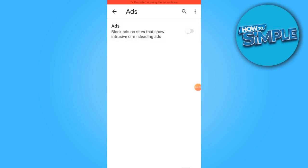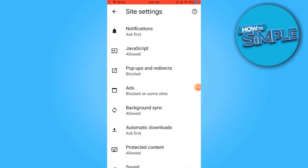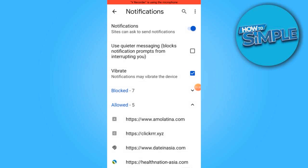Once you have completed the above step, navigate to the notifications section. Disable notifications by adjusting the settings accordingly.